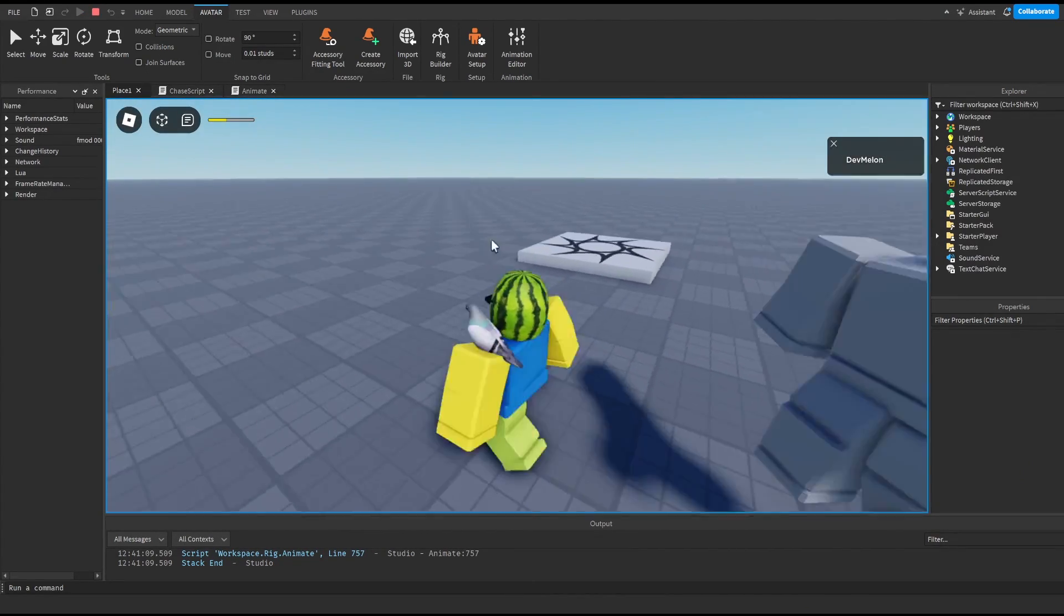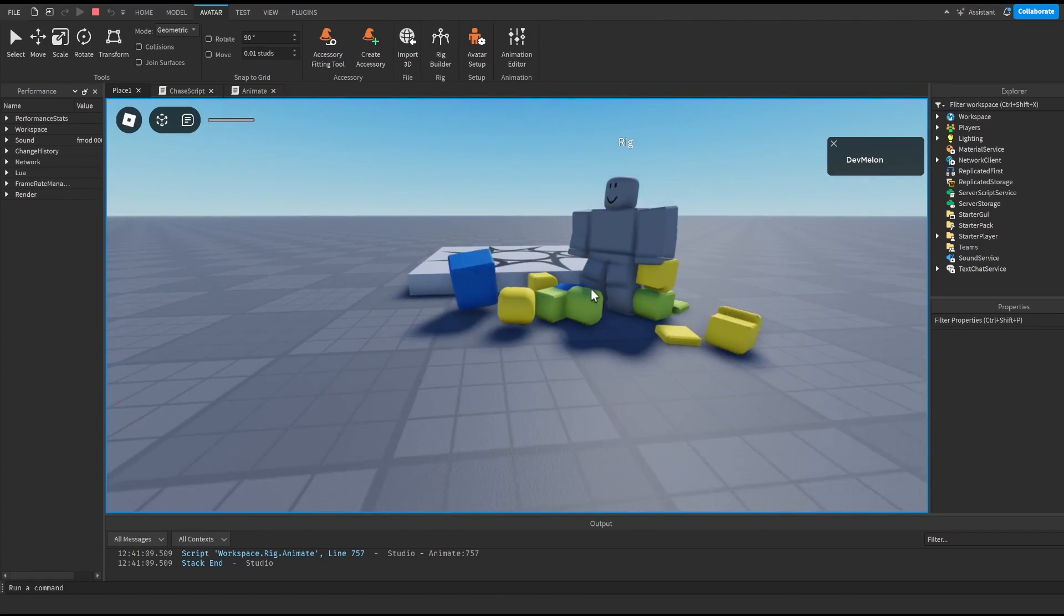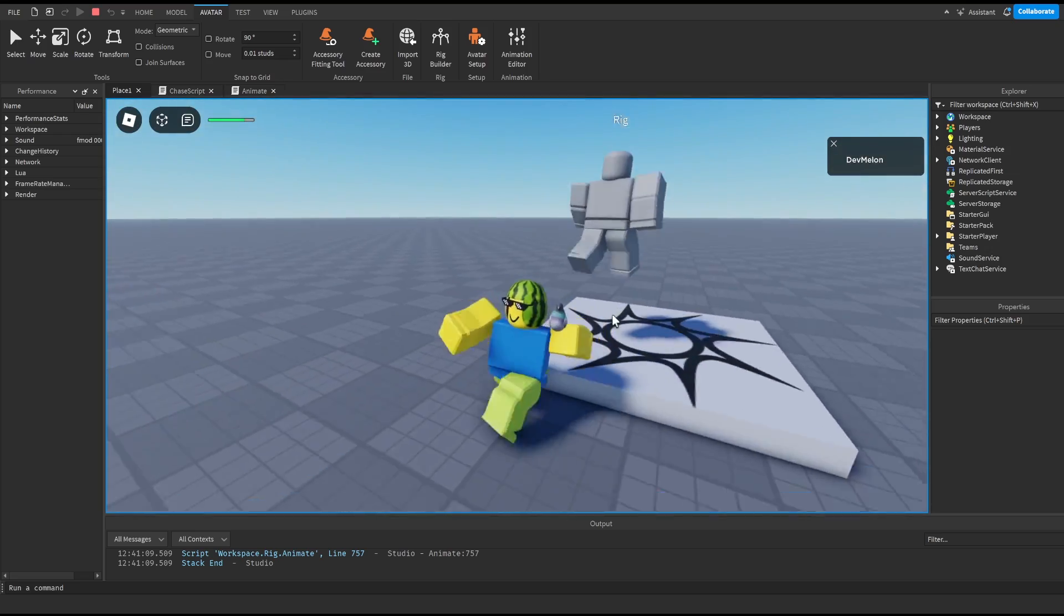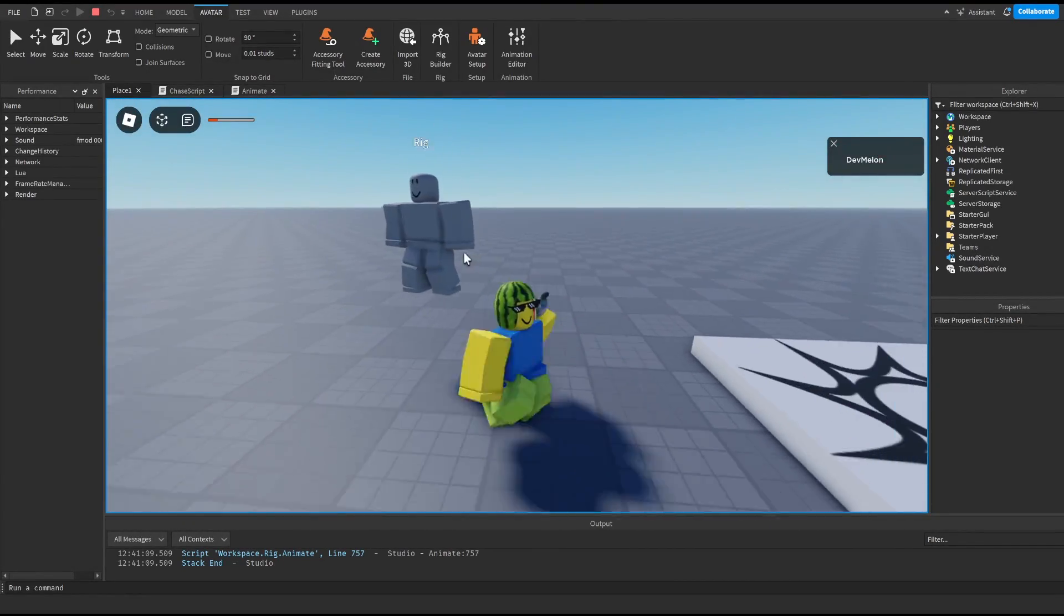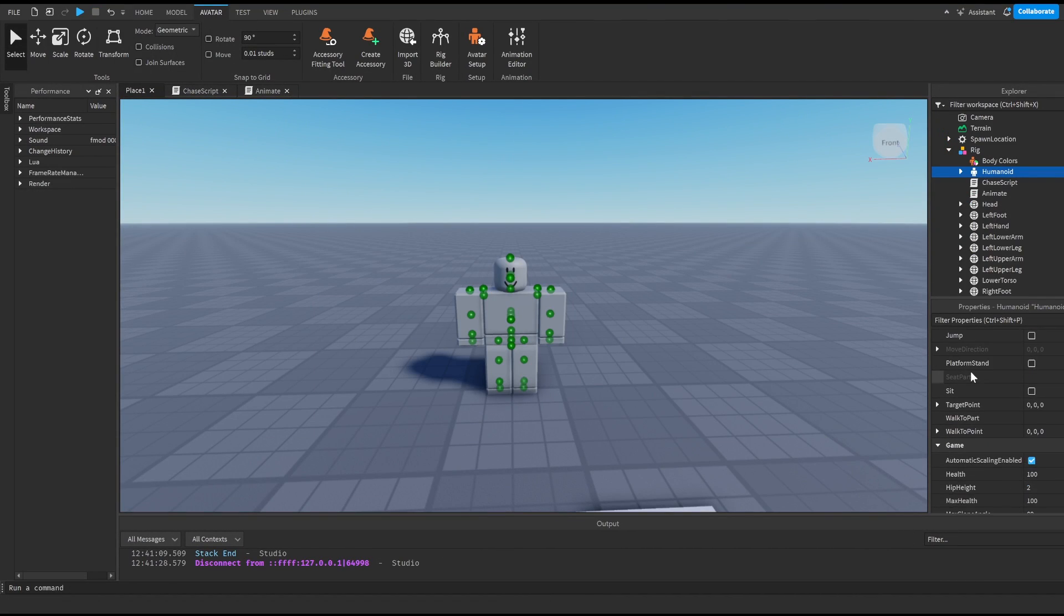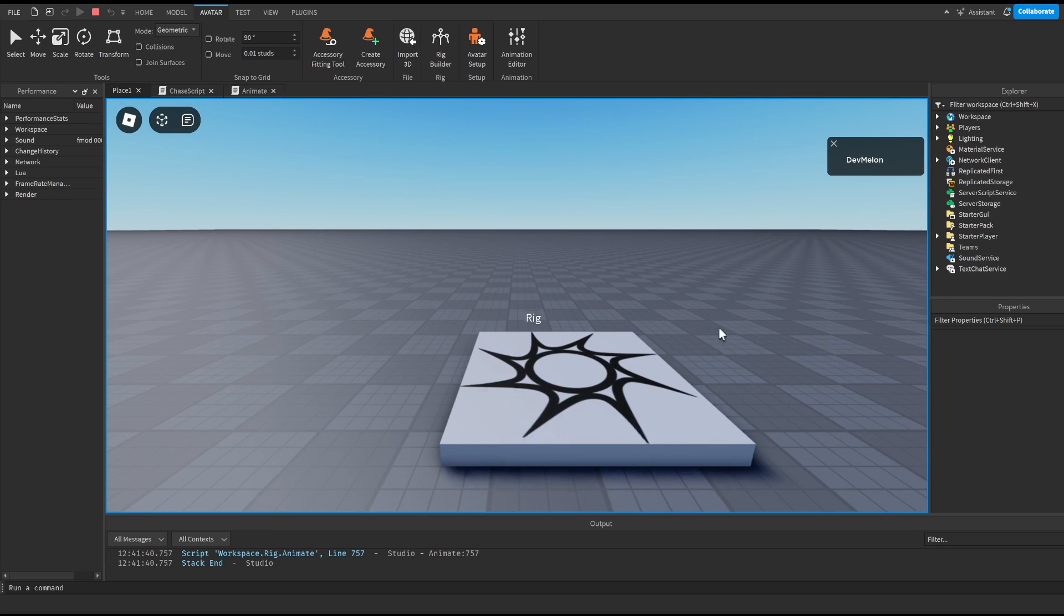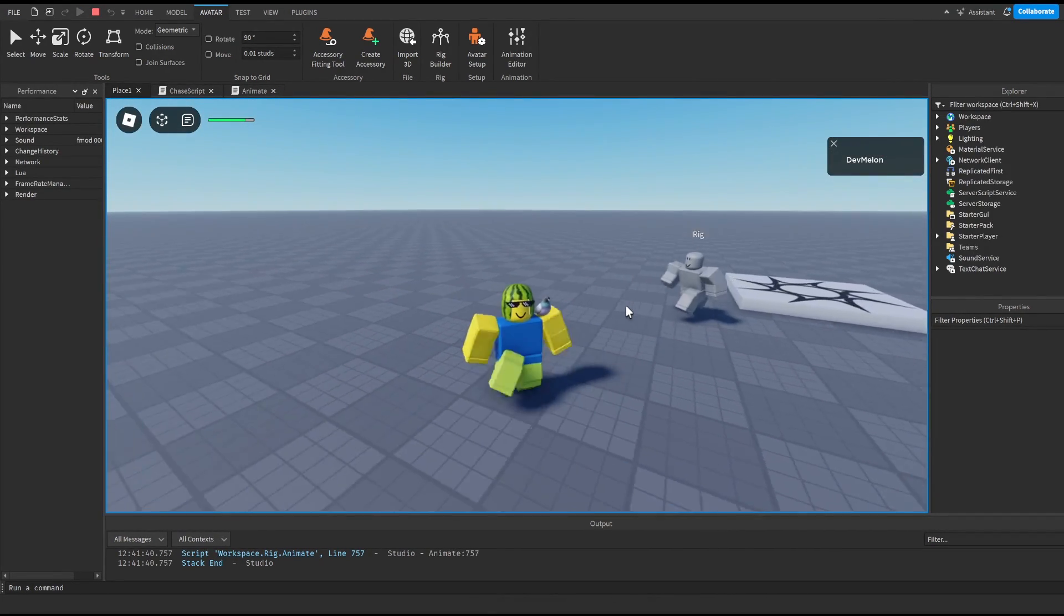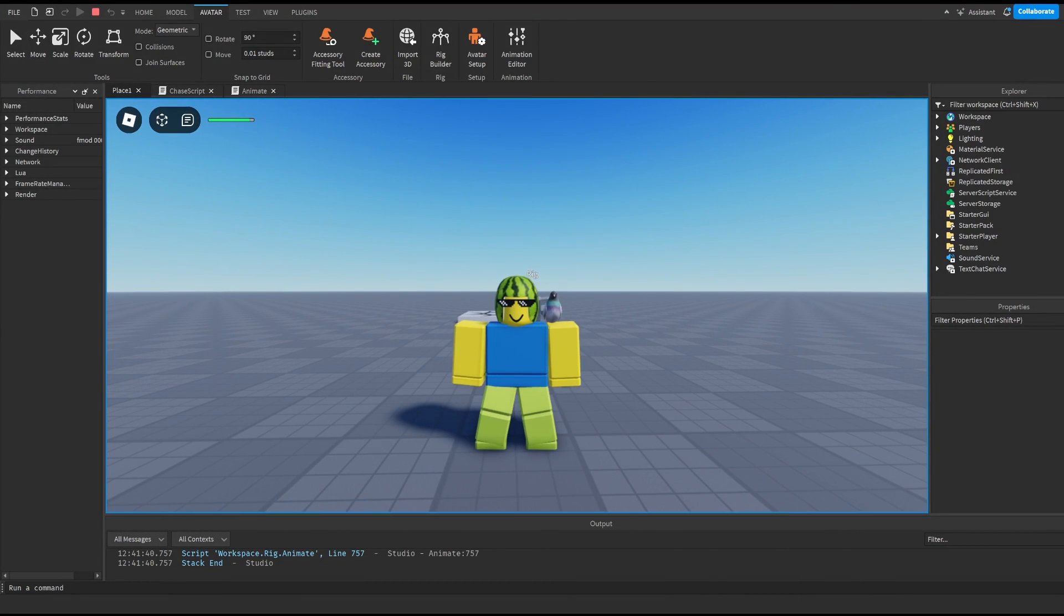So as we can see we're running away and our dummy is chasing us just like we wanted it to. So we can see that it's running after us and it's actually standing on my head right now. But of course what we can do here is we can go to our humanoid here and change his walk speed to something like eight which is going to make us able to run away from him. So we can see here that he's quite slow, but he is chasing us.